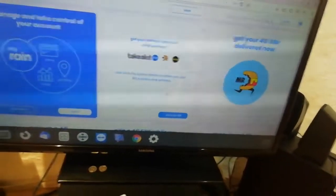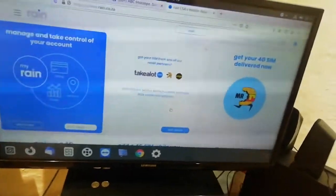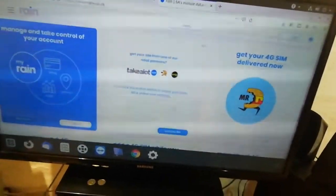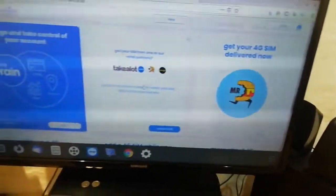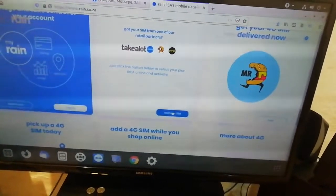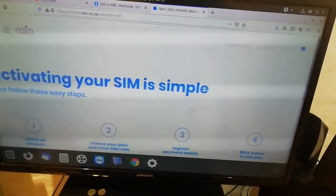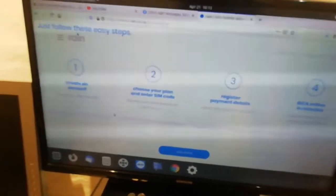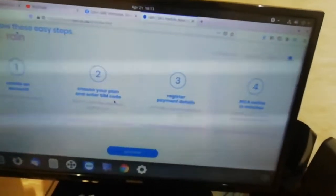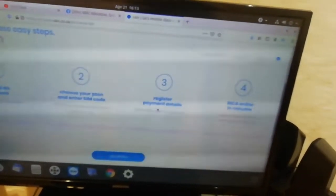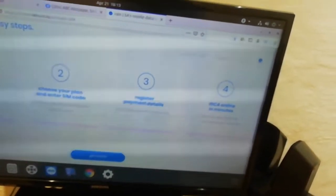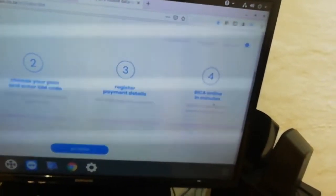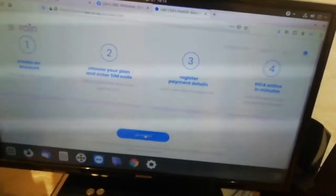When you go there, it's going to tell you create account one, choose your plan two, three, register payment details for RICA online in minutes. So simple, these steps are simple. When you say get started, then it's going to ask you if you are a South African.